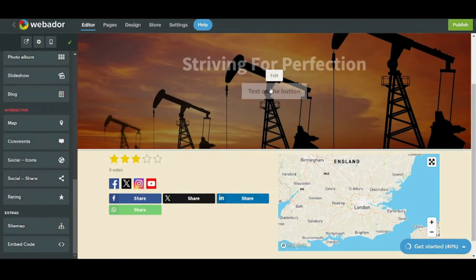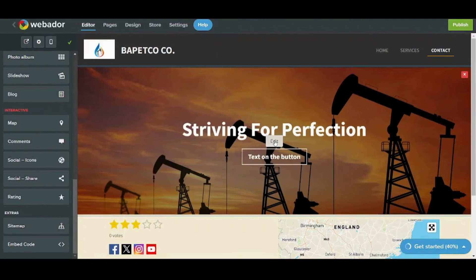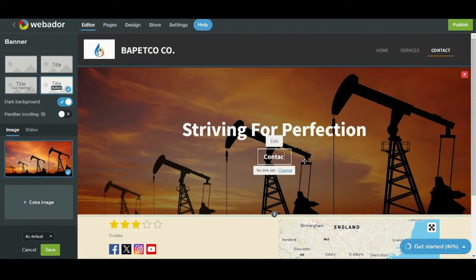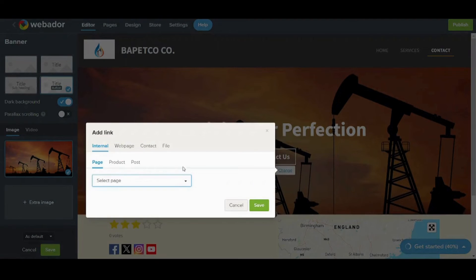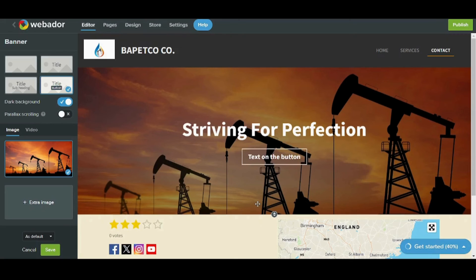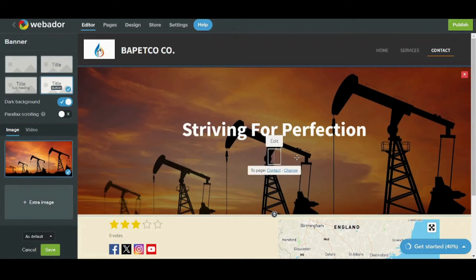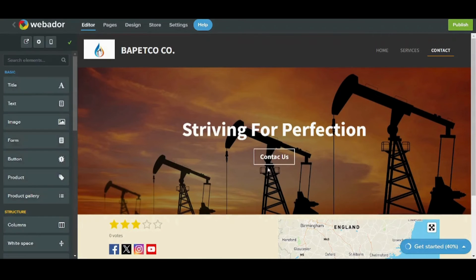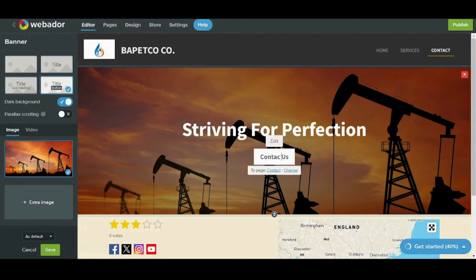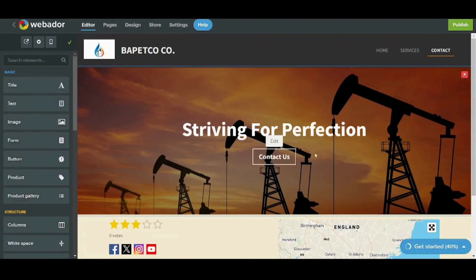Now let's edit this button because it doesn't serve any function yet. Let's press and edit and write 'Contact Us', then change the link set on this button to the contact page. By saving this I'm giving an order to this button — whenever it's pressed — to move the user to the contact page.